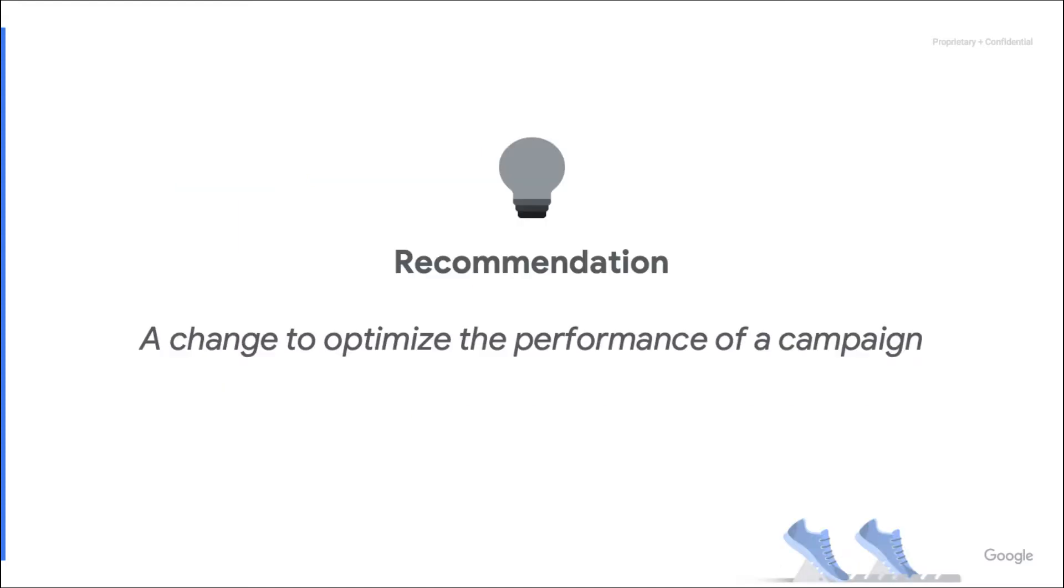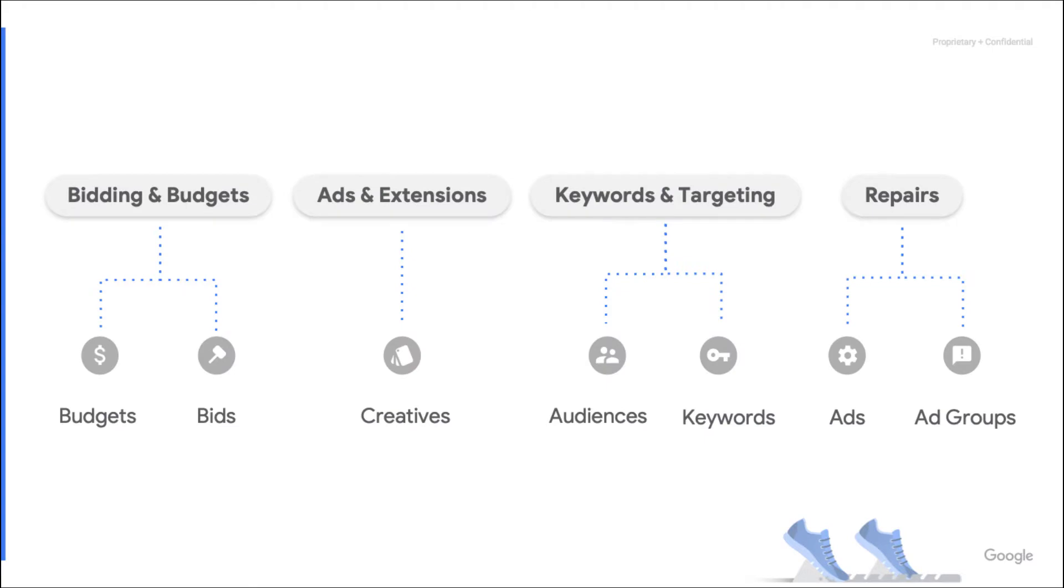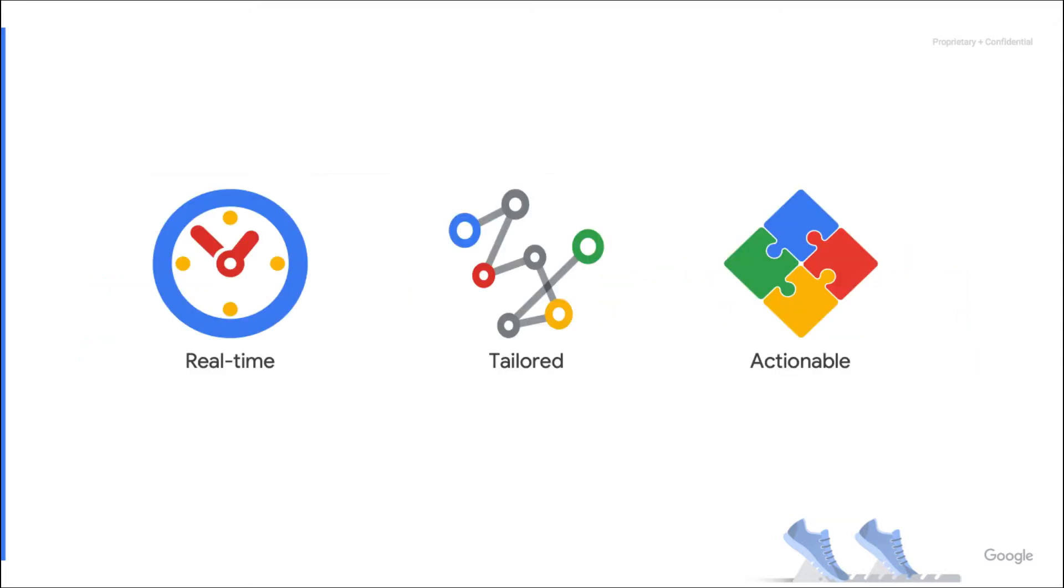All right, let's start with a quick reminder of what we already discussed in the first episode. Recommendations are shared to Google Ads users, and they represent changes that can be applied to optimize the performance of campaigns. There are several types of recommendations, and they evolve over time. New ones may be added, obsolete ones may be removed, and others may be upgraded. All recommendations are real-time, tailored to the accounts, and actionable. Typically, they can be used to automatically optimize the performance of accounts.